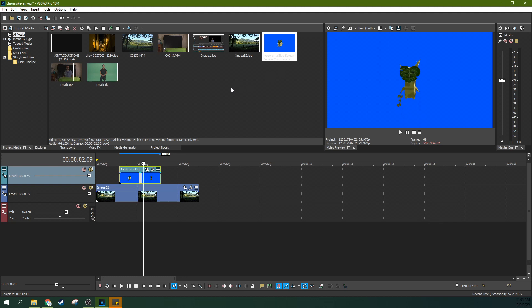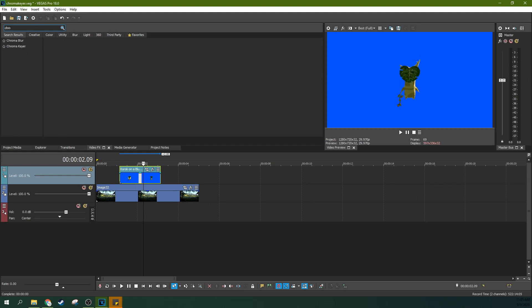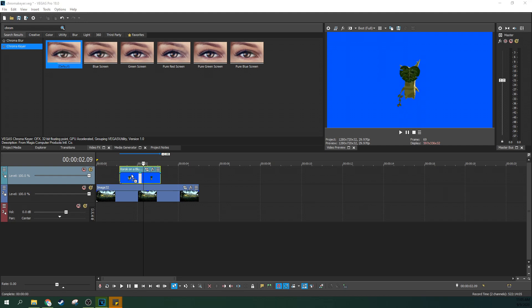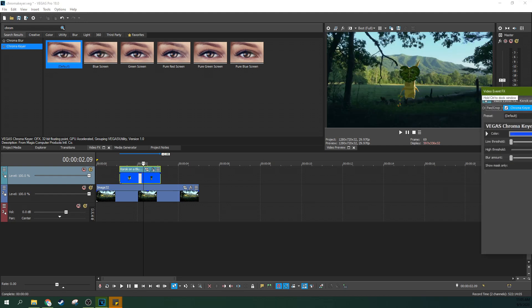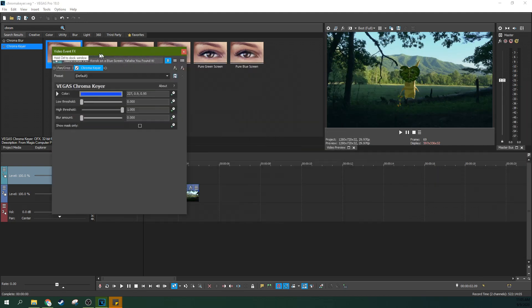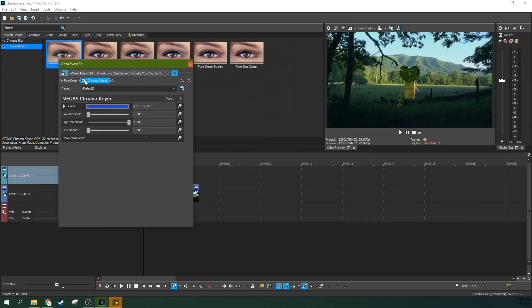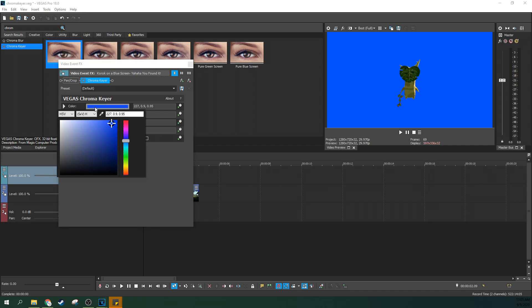This can be done by going to video effects and typing in chroma keyer. You can find your chroma keyer here and you can just grab the default and drop it on. Now, it might work right from the get-go if you've got a blue screen, but don't worry about that. We're going to uncheck it right now just for a second.